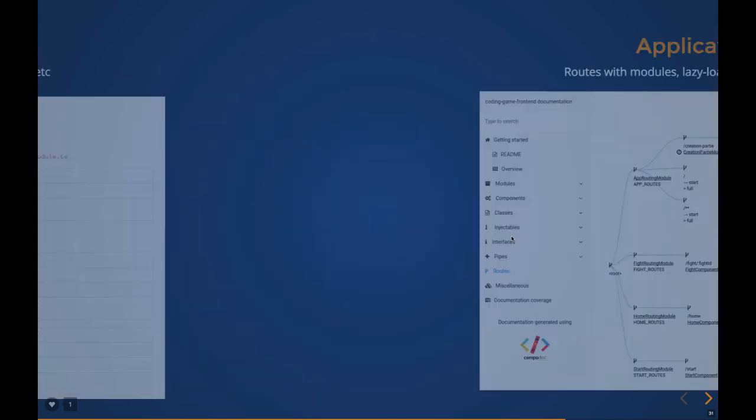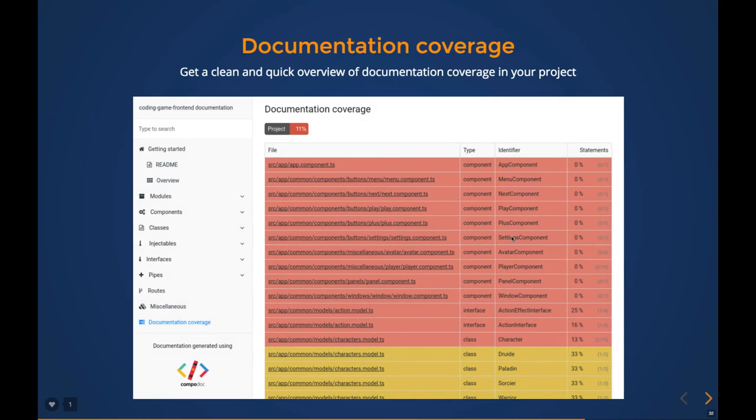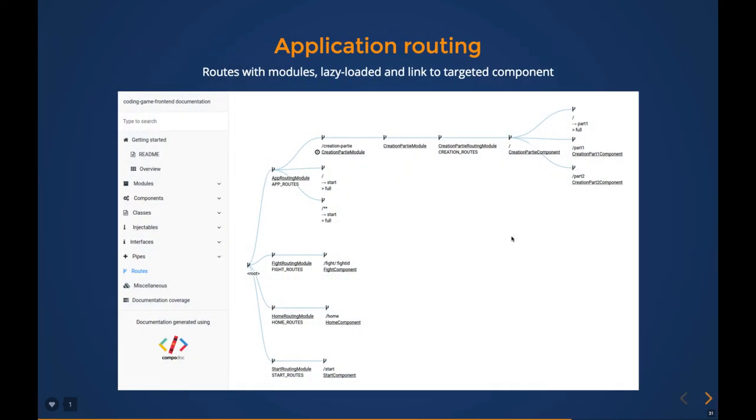You can see the application routing—all the routes, the parent, child, grandchild routes are displayed in the proper manner so you can understand how your application routing is working. And there's documentation coverage finally.